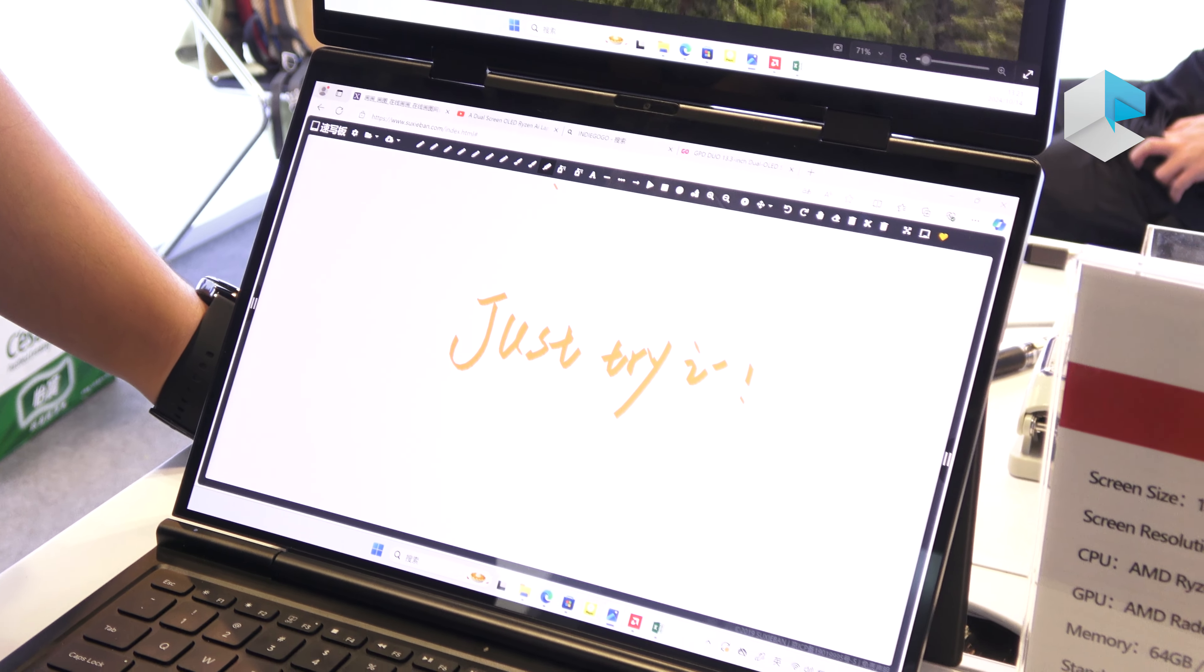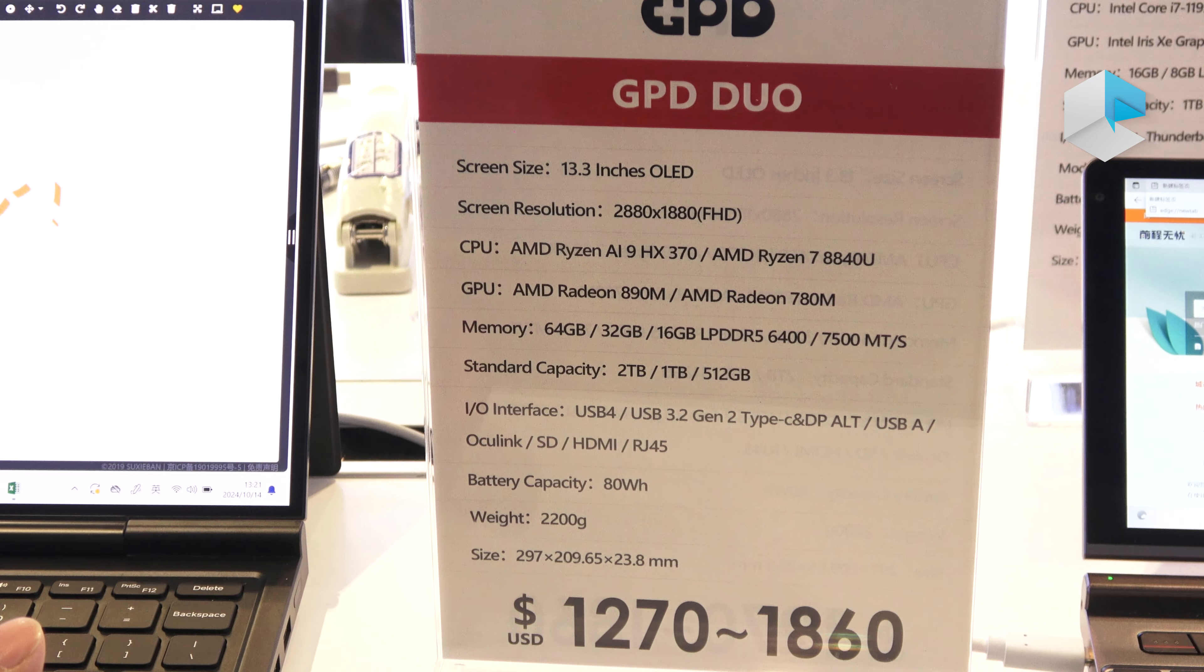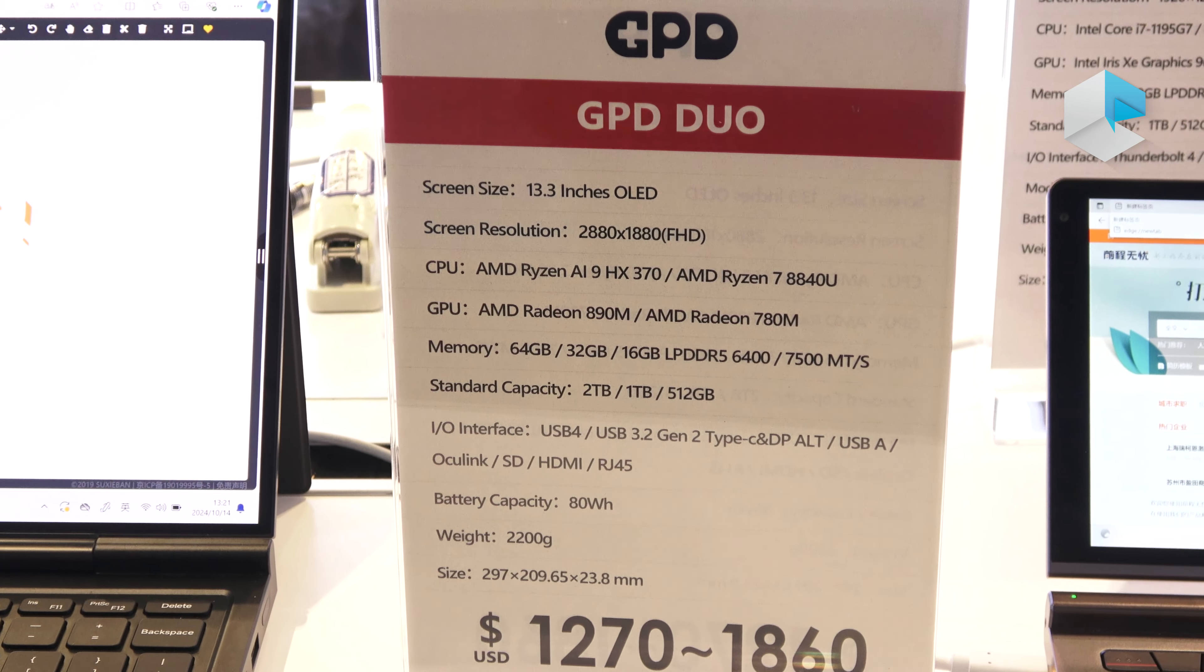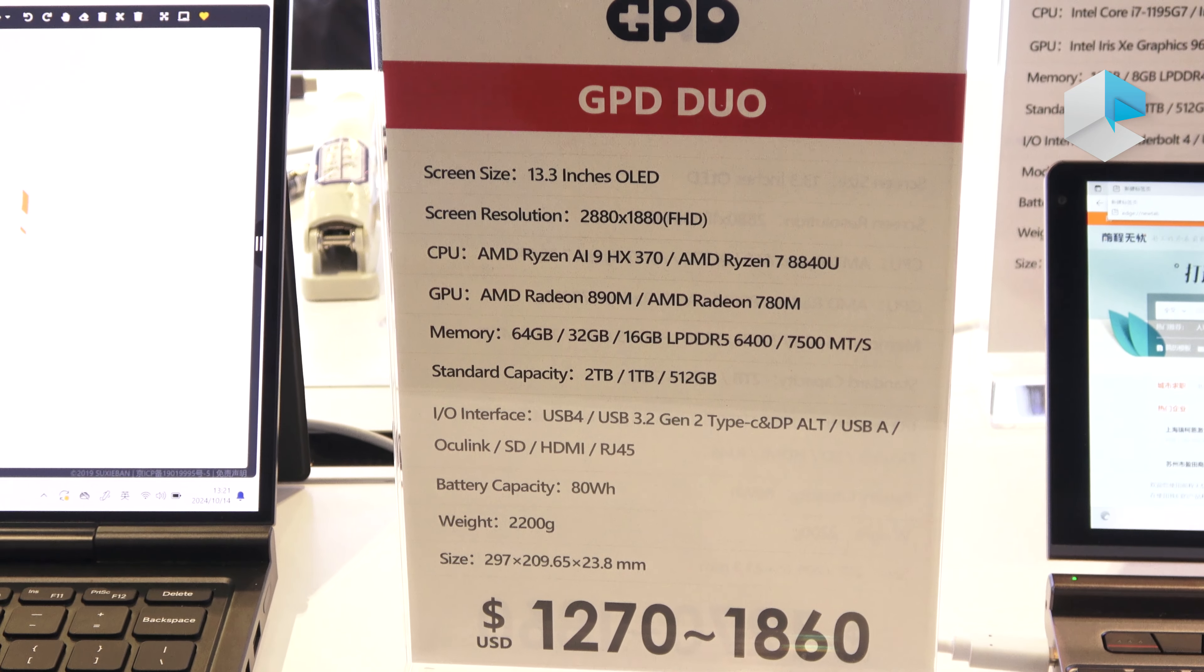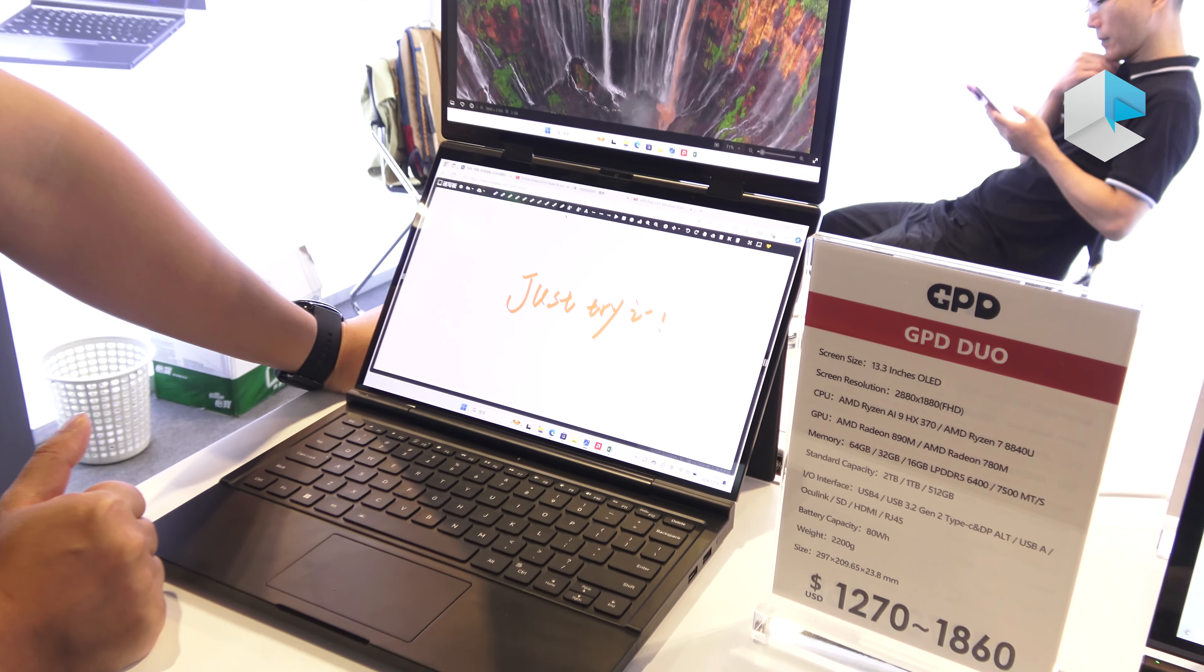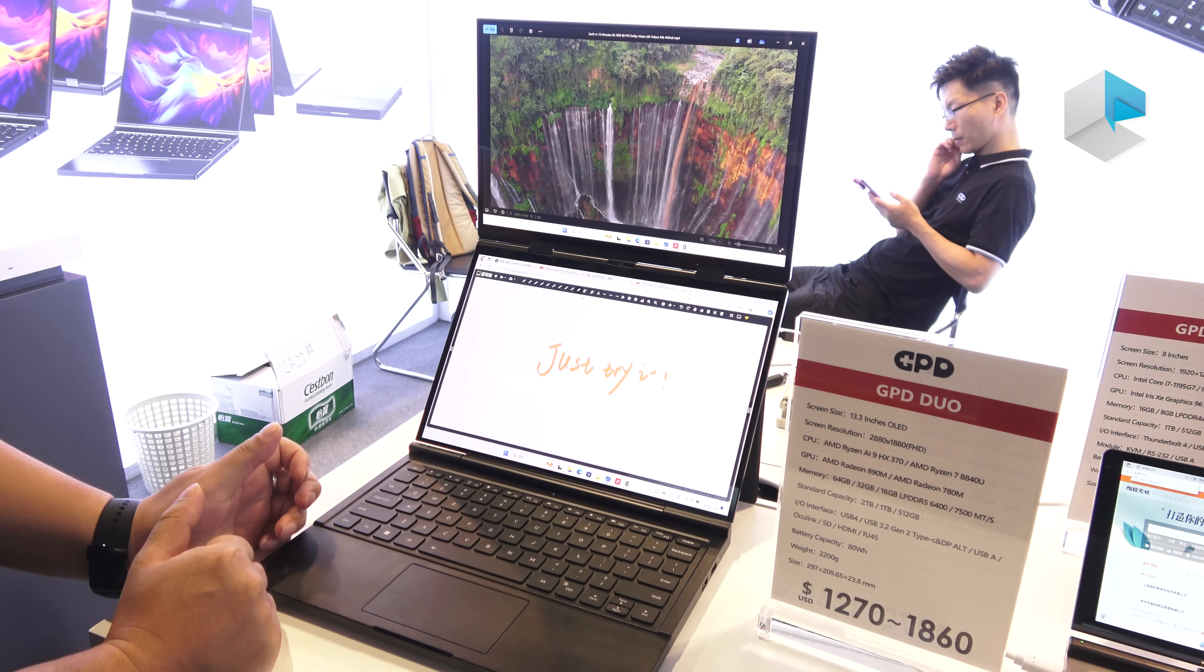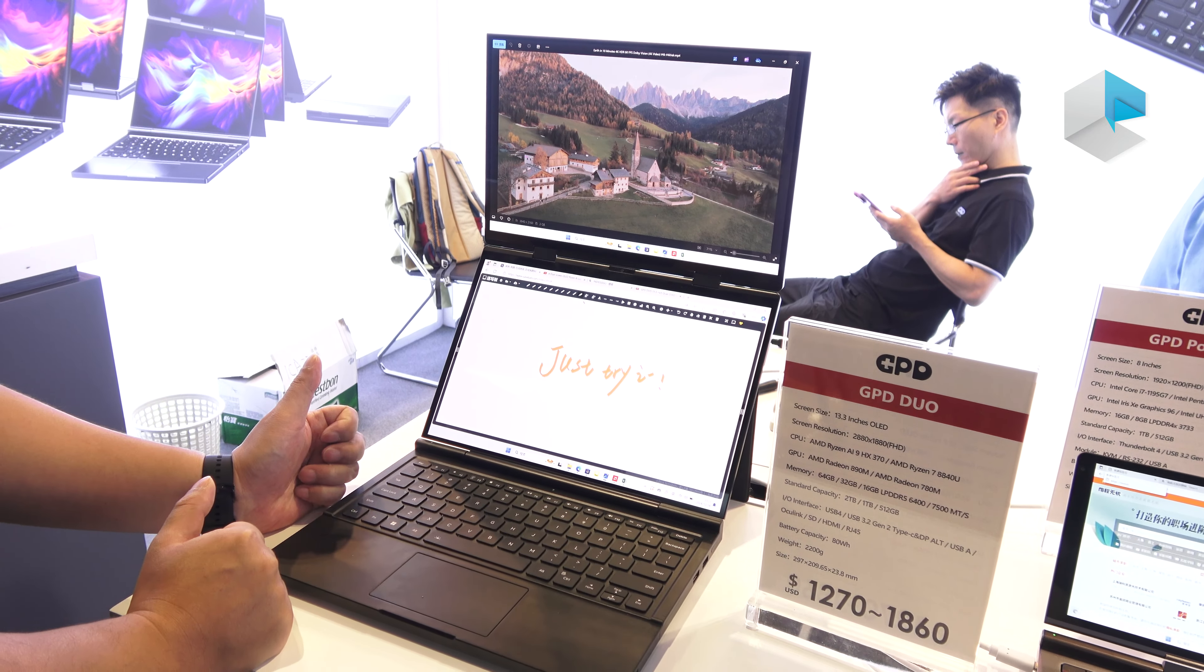And the CPU is the latest AMD CPU called AI9 HX 370. This is very powerful CPU and it has very powerful graphics. The graphics is called Radeon 890M. The RAM is 16GB and the SSD capacity is 2TB.